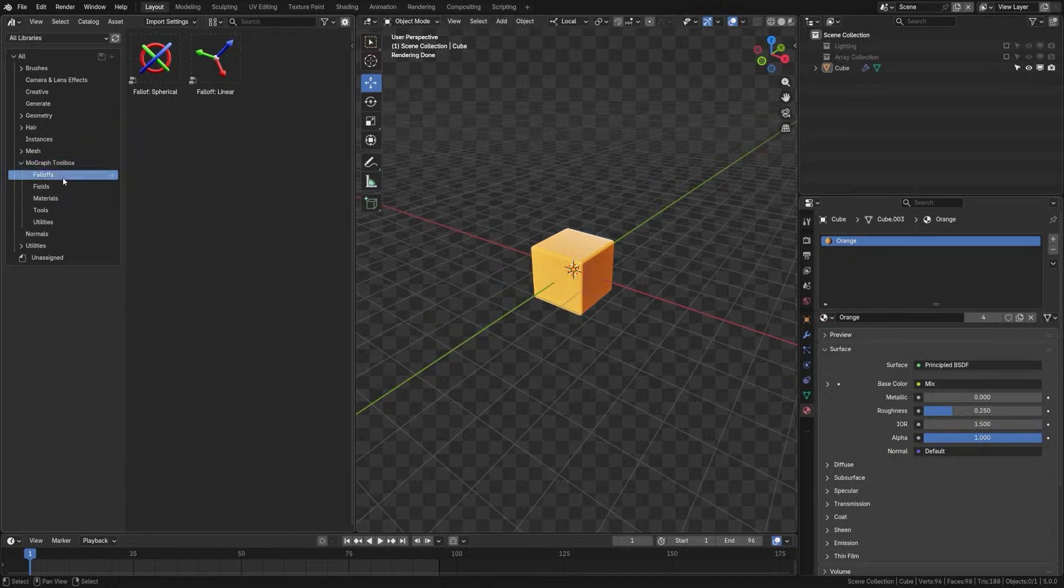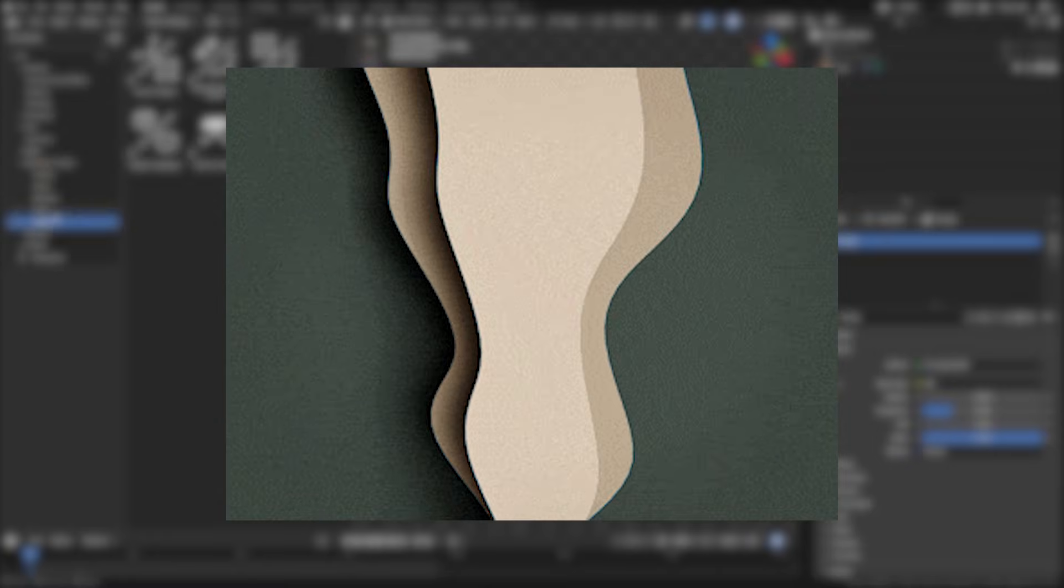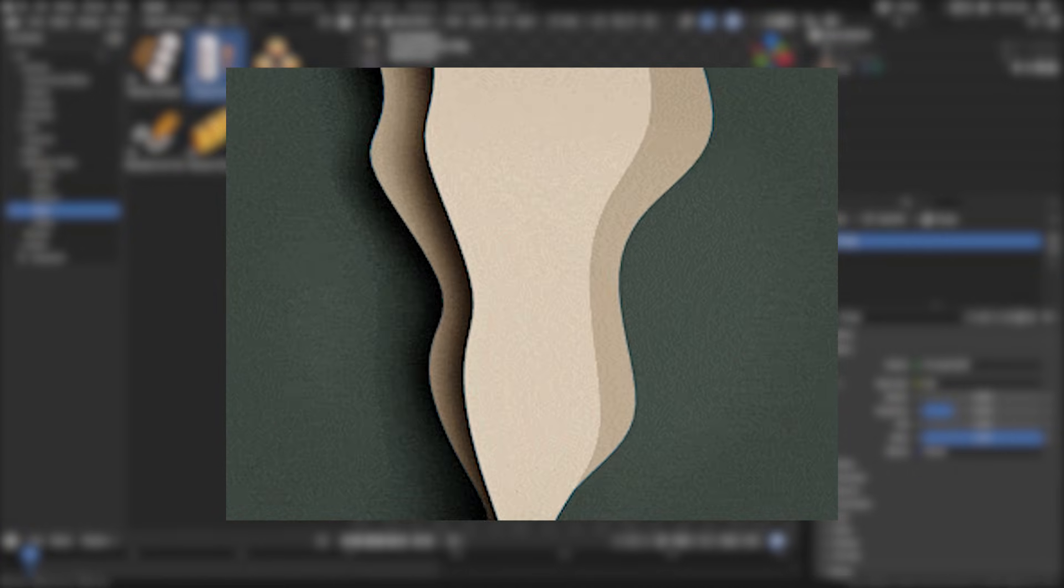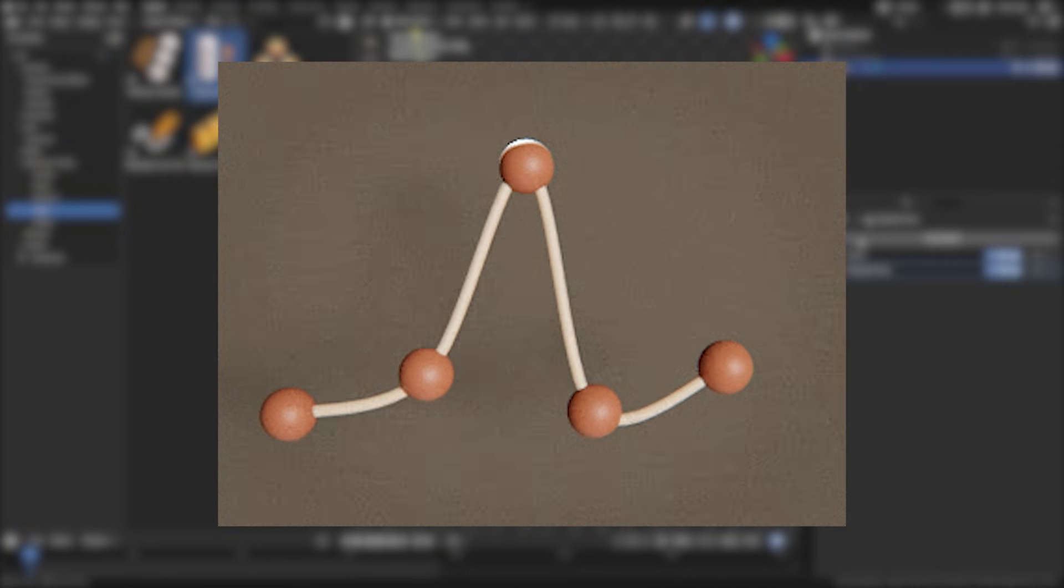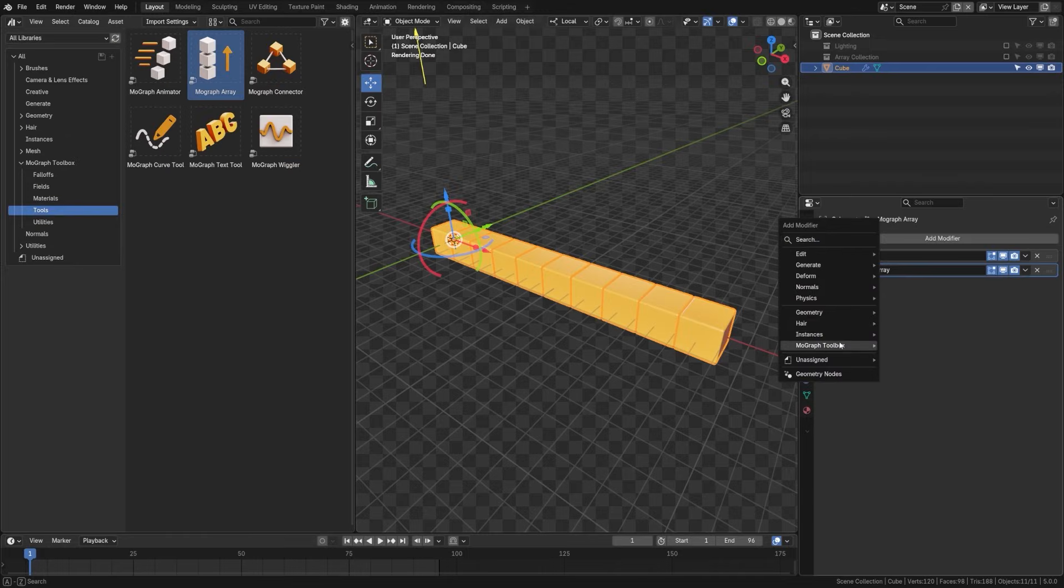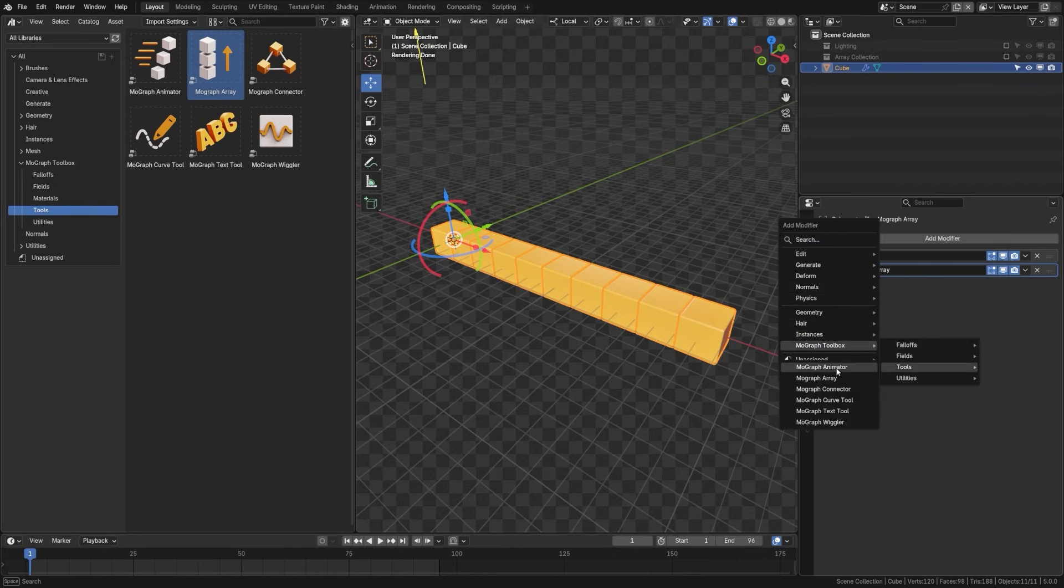You also have interesting tools such as the Wiggler for adding noise-based jiggle and a connector to draw lines between objects, in addition to many other things.